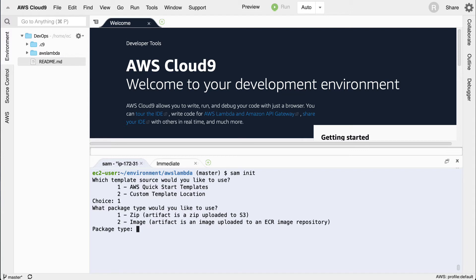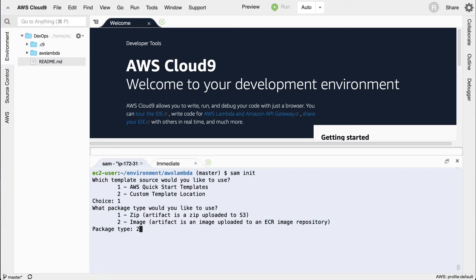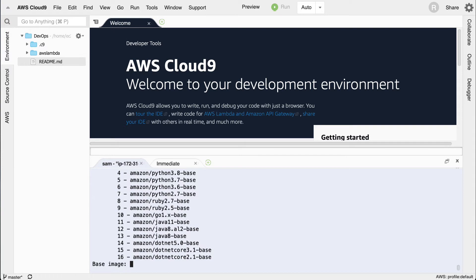Either a zip, an artifact is a zip uploaded to S3, or an image artifact is an image uploaded to an ECR image repository. Now with this one, this is actually a containerized version of a Lambda and it would live in Elastic Container Registry. I'm going to go ahead and select two here.